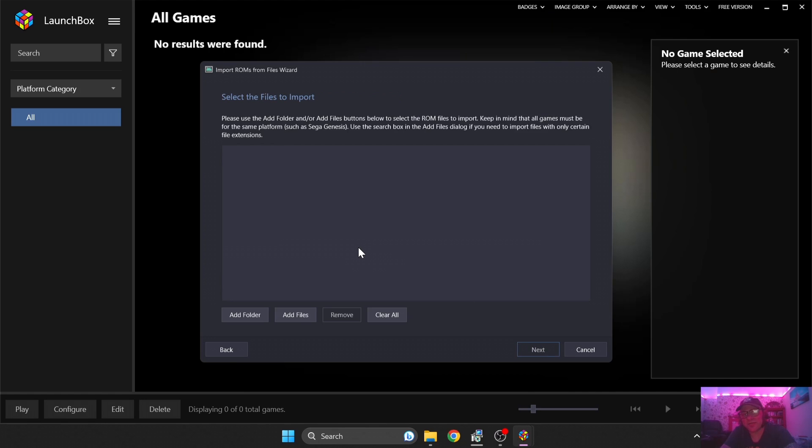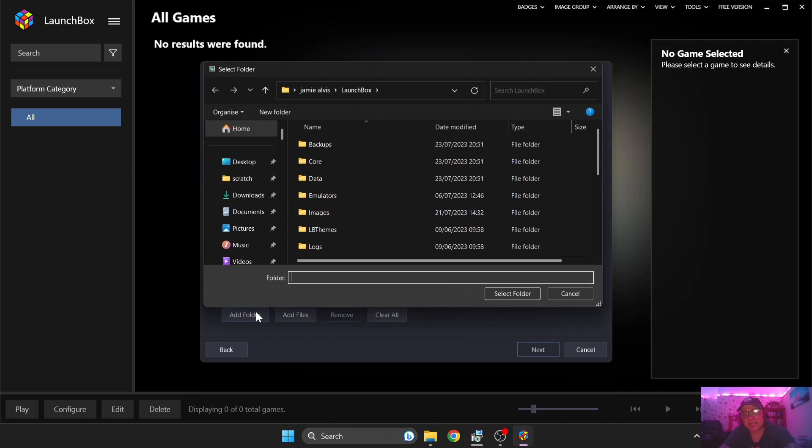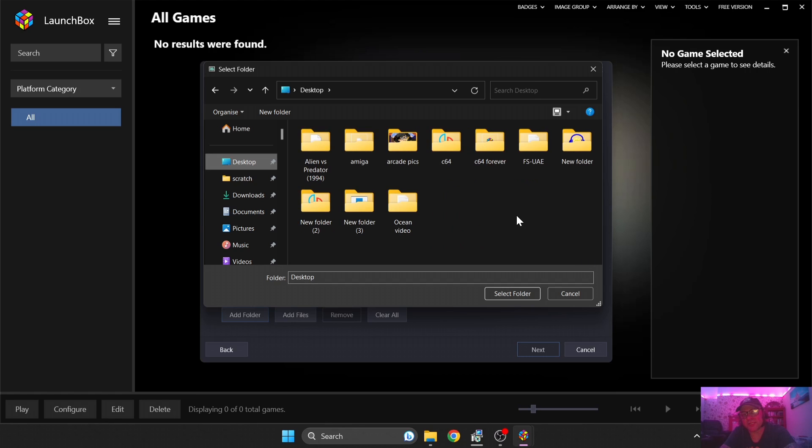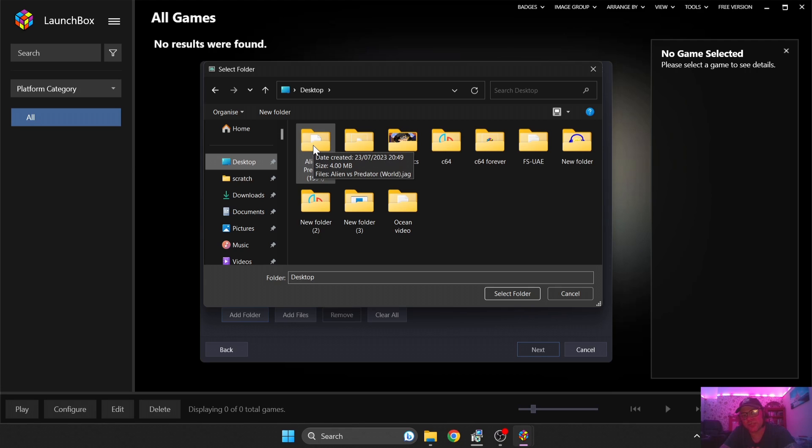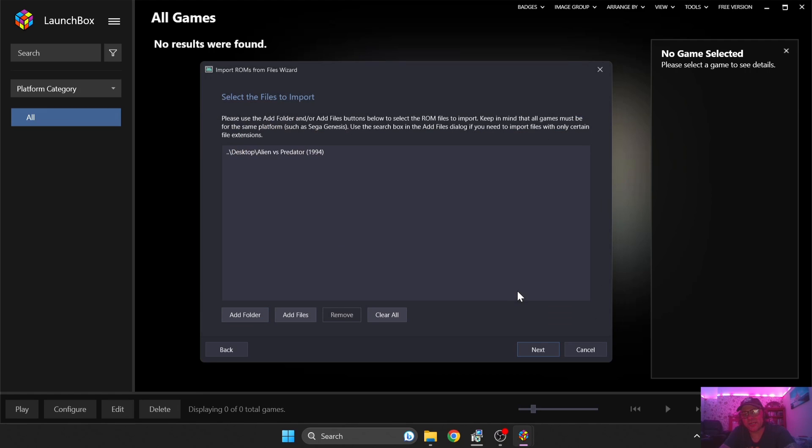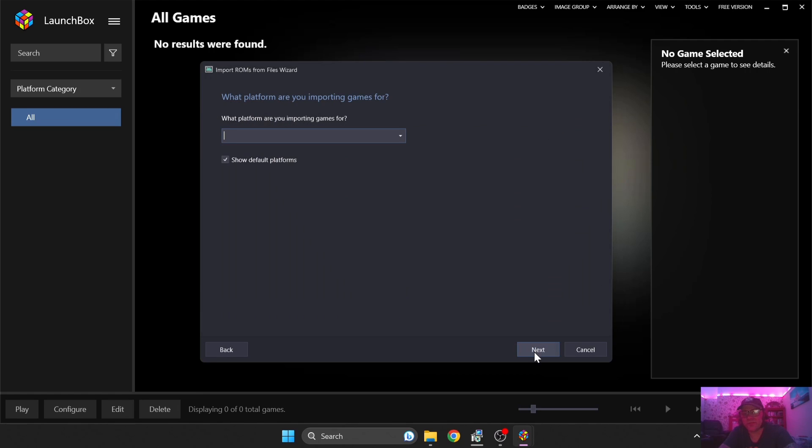I'm going to press Next and the next option is to select the games. What this is asking for is it wants to scan for your games. So I'm going to go to Add Folder and my Atari Jaguar game is located on my desktop, Alien versus Predator. Now let me just make you aware that this emulator supports .jag files. So if you've got many games, what I suggest you do is just create a new folder and put all your games into that folder.